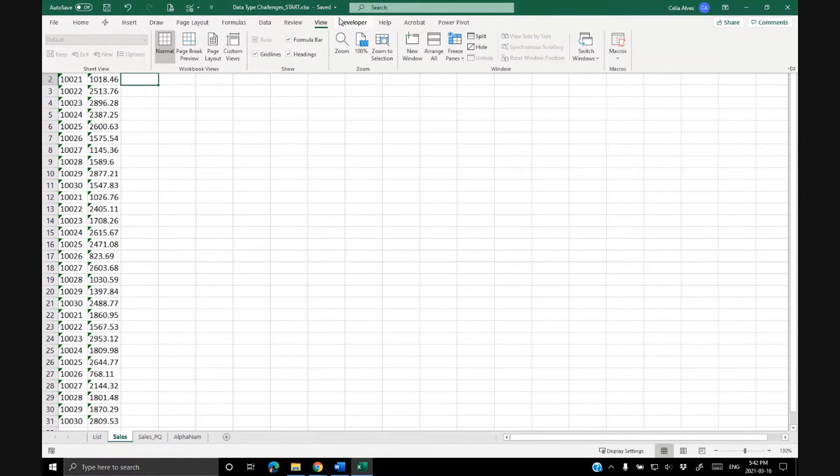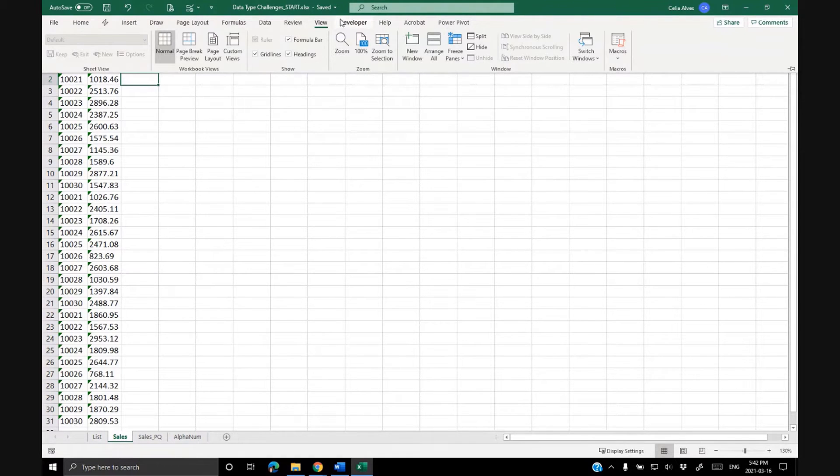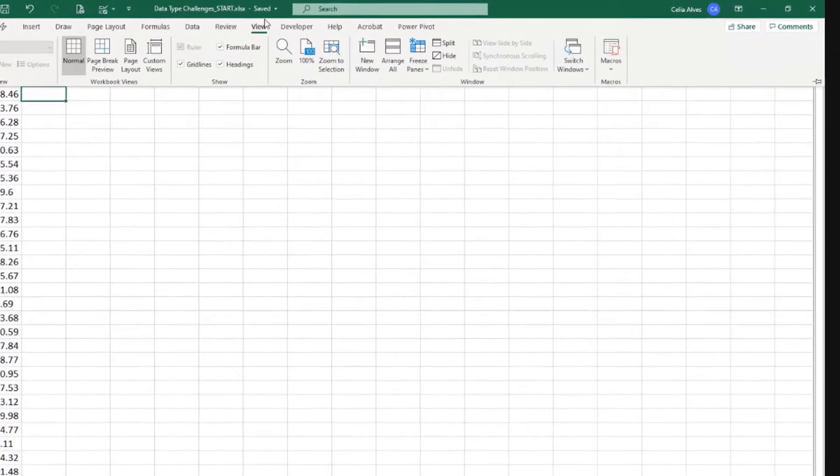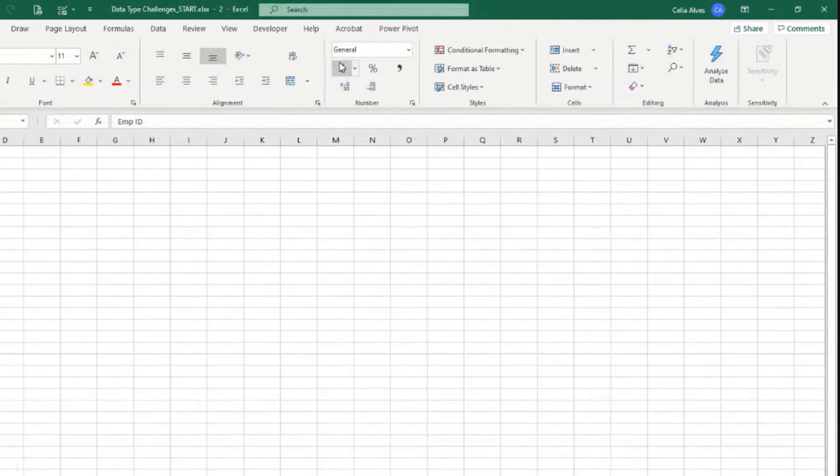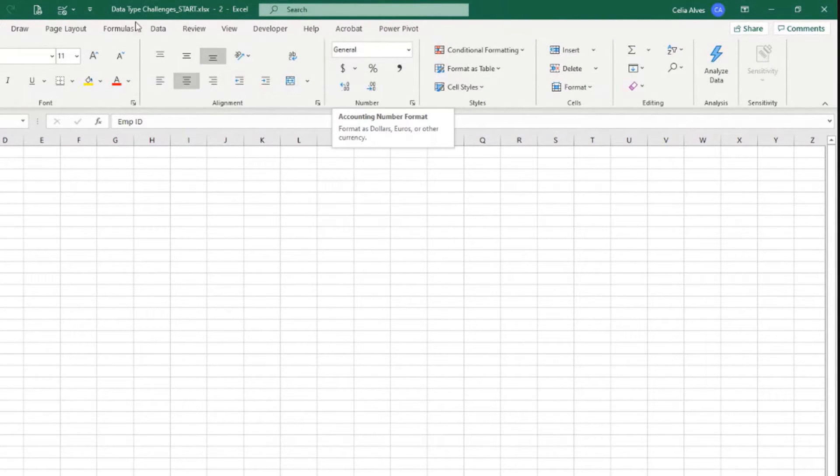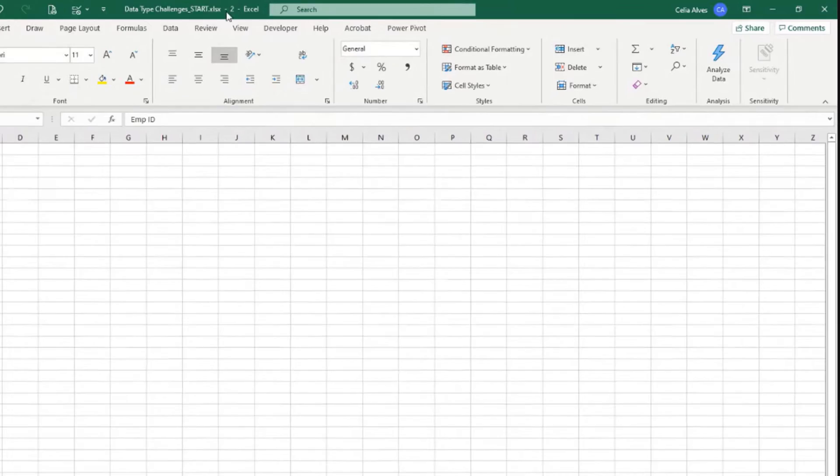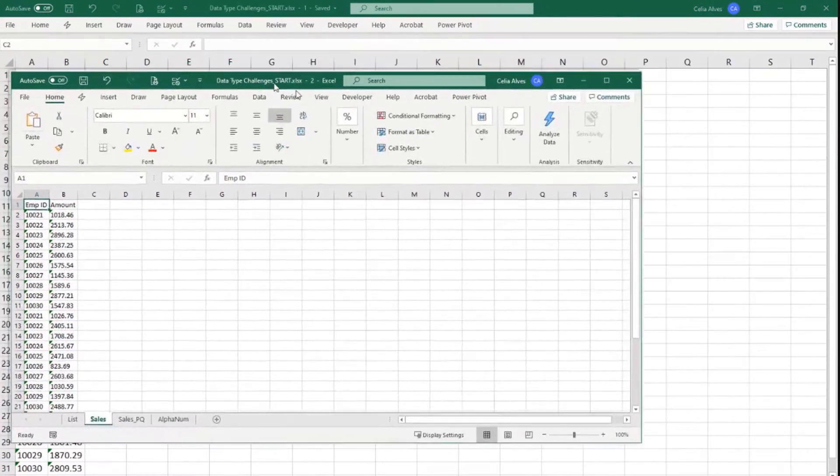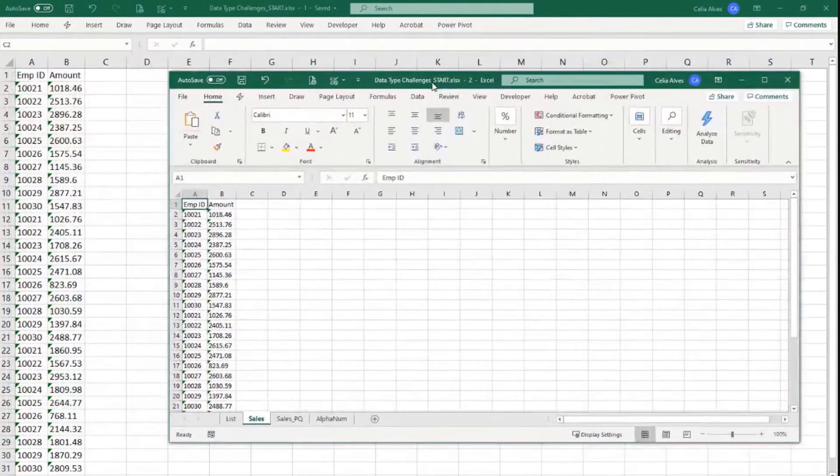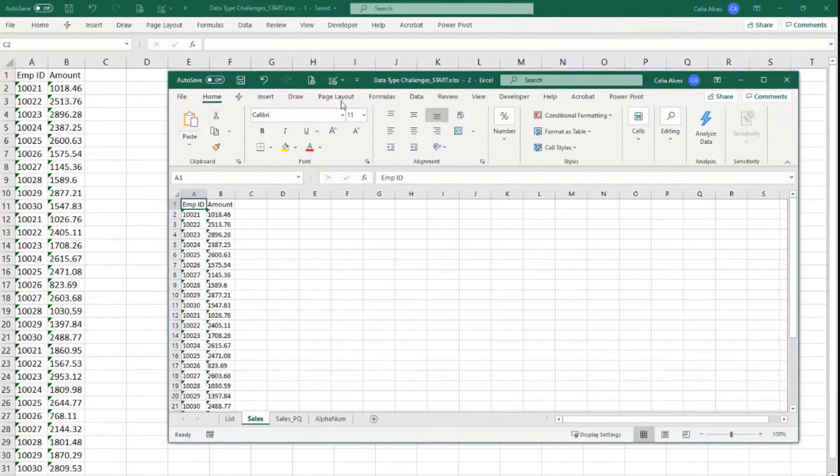This will be useful when you need to work with two sheets from the same file side by side. If you come to View and click in New Window, you see here how I got number two after the name of the file, and now I have two windows for the same file.